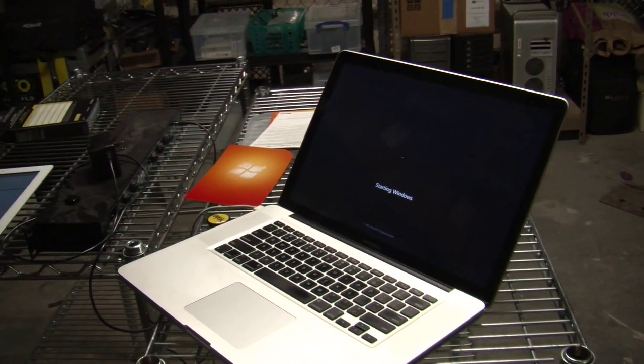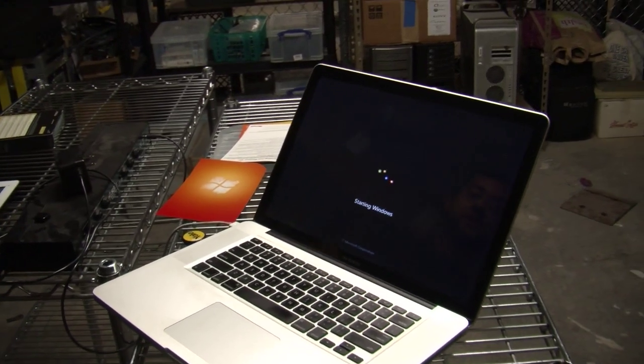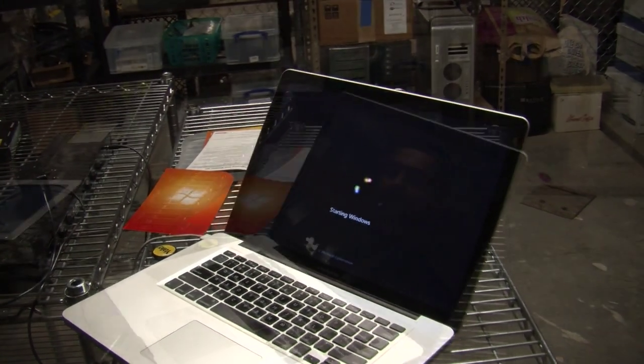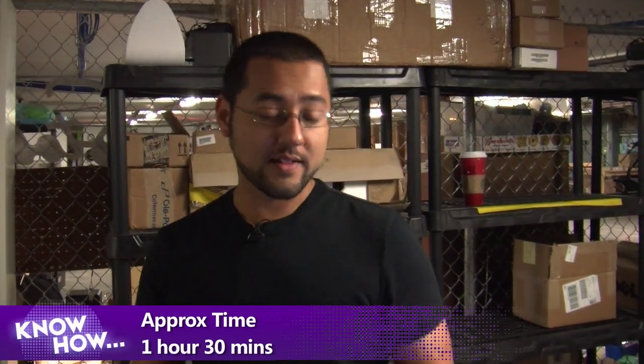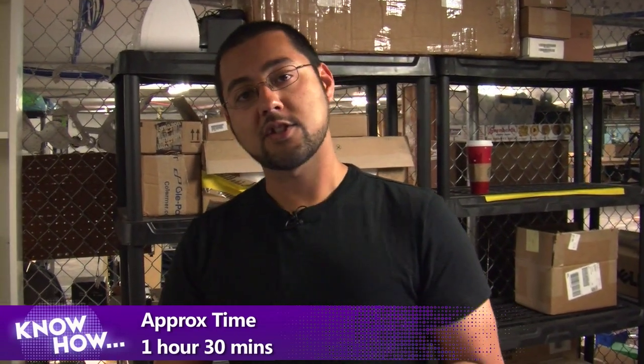So you have lots of different ways to get into Windows once you've set this all up. This whole project took about an hour and a half — there was the partitioning, the download of the support software, and the actual installation. It'll take a bit of time, but once you're done, you'll know how to run Windows on your Mac.